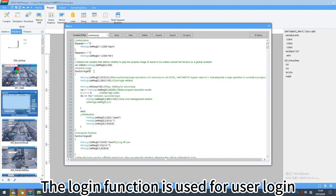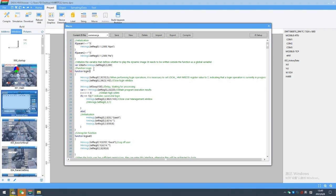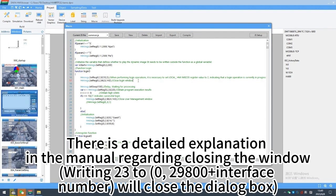The login function is used for user login. There is a detailed explanation in the manual regarding closing the window.